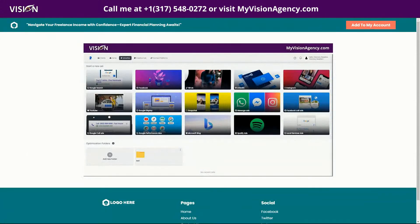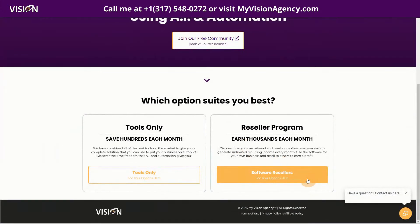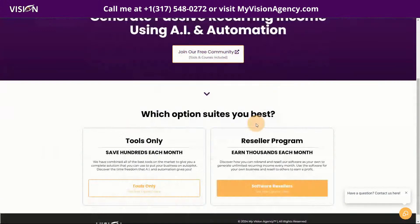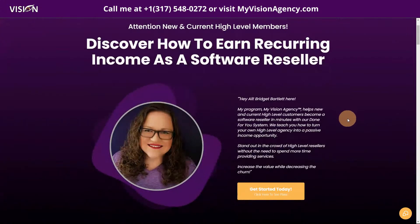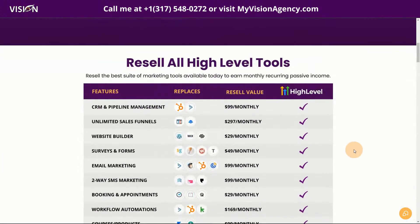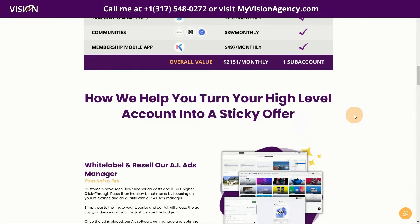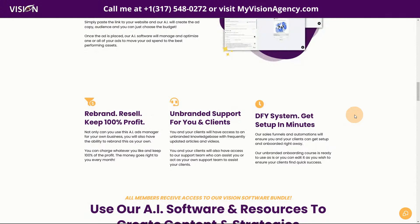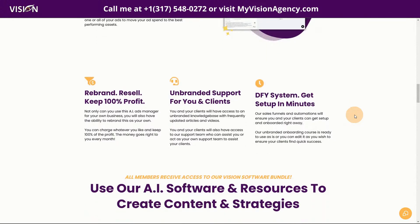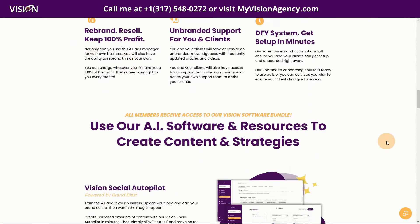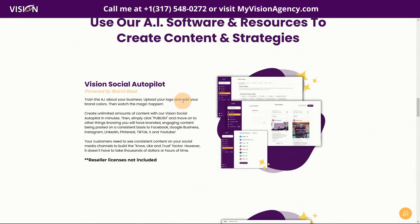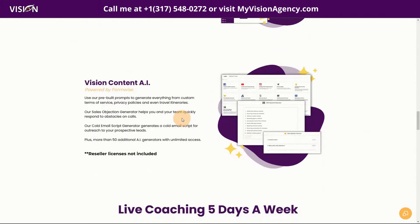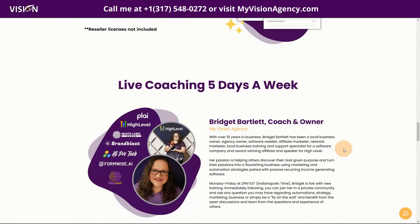If you are not a member of our program, you can go to myvisionagency.com where you can join our reseller program. If you just want to use the tools and save money, there's a tools-only option, and we also have a free community. In the reseller program, I'll show you how to earn passive recurring income as a software reseller — this is for HighLevel users. You get white-label licenses to our AI Ads Manager powered by Play, a done-for-you system, unbranded support, and you keep 100% of the profit, plus additional software like Social Autopilot, Vision Content AI, and my coaching five days a week.